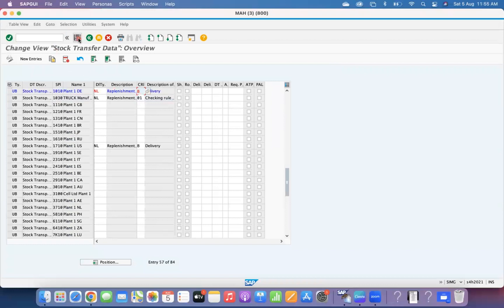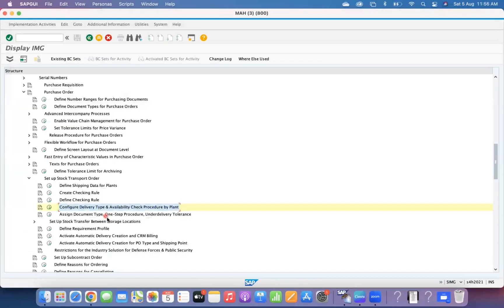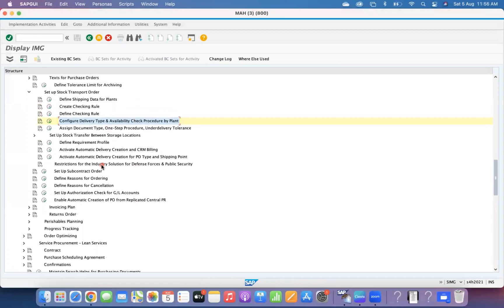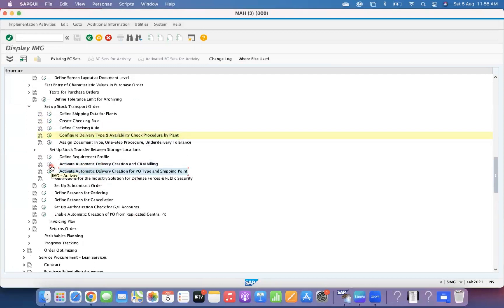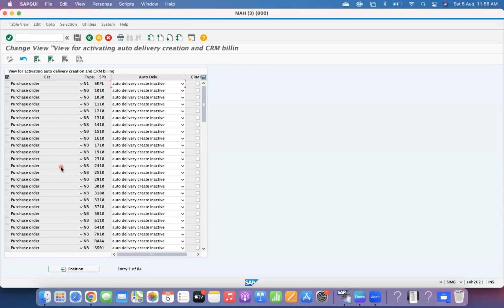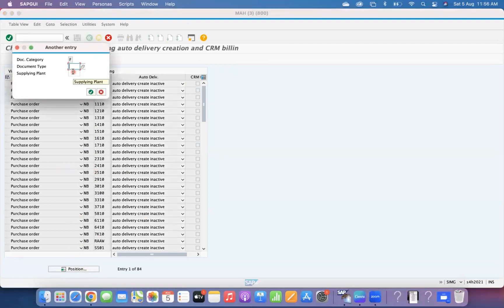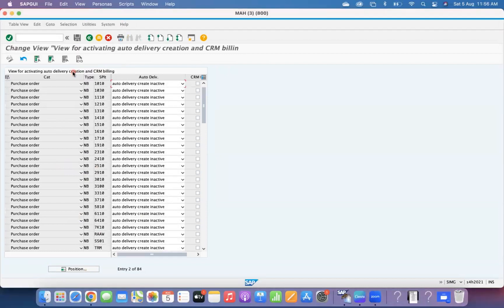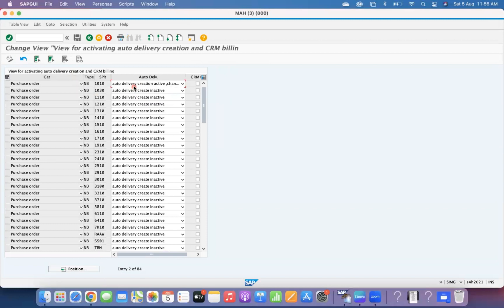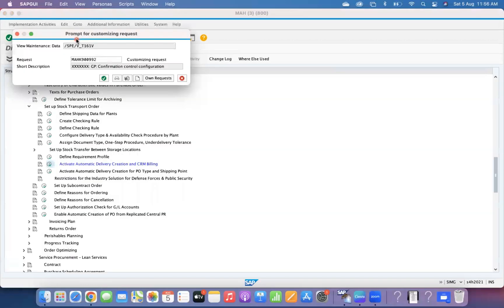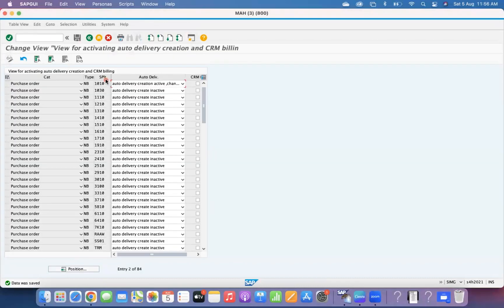Now regarding automatic delivery creation — there are two configuration nodes you need to set up. In one or two previous videos I mentioned this concept. You have to activate it in the first configuration: document category F, supplying plant 1010. Activate Automatic Delivery Creation — mostly we use the second option, which creates a single delivery. Once you activate this, the checking rule controls behavior based on your business requirement.